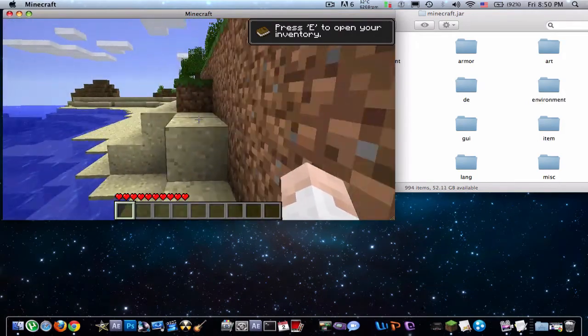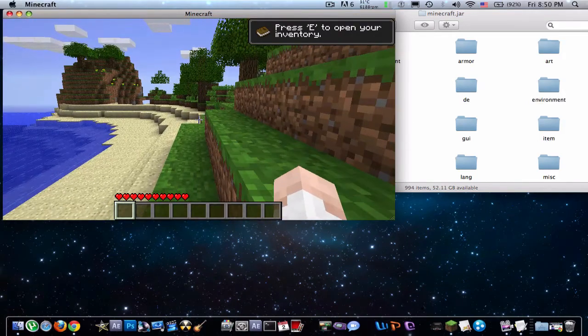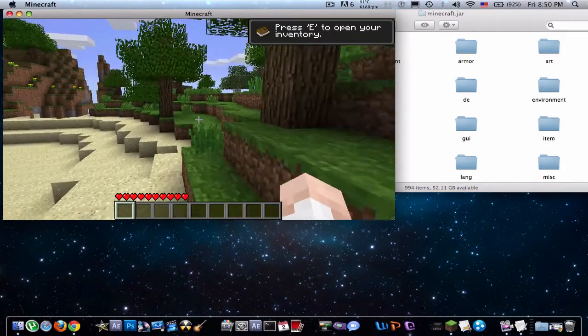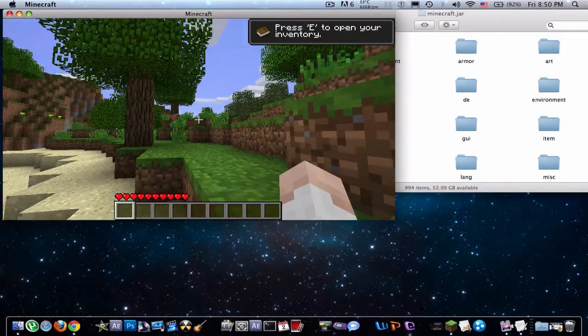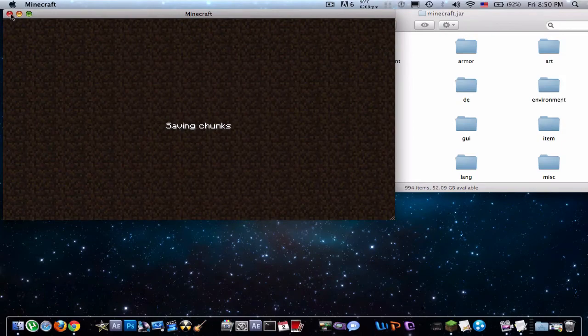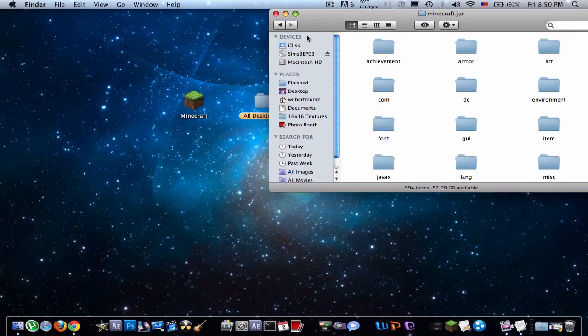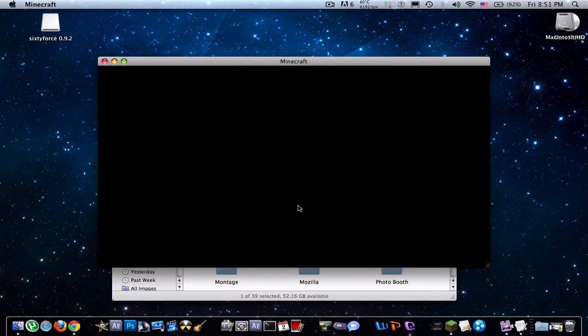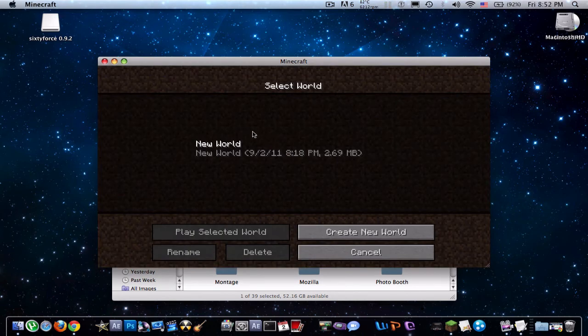It's a little laggy right now because I'm recording also. But there it is. And I'll quickly show you that Pokemobs works with it. Let's just show Pokemobs really quick.